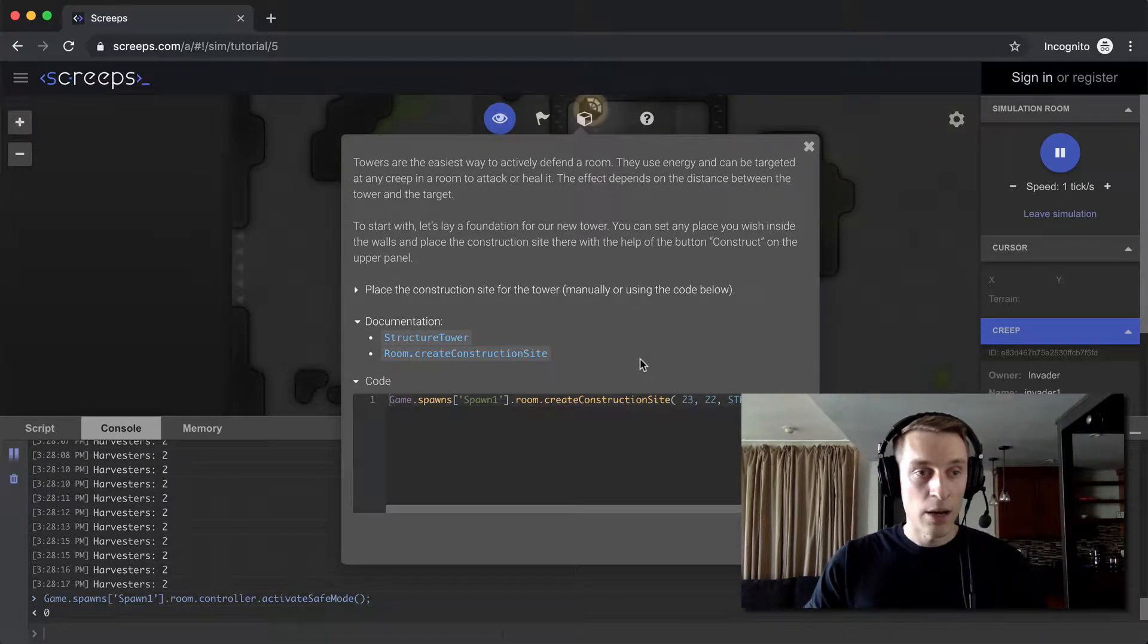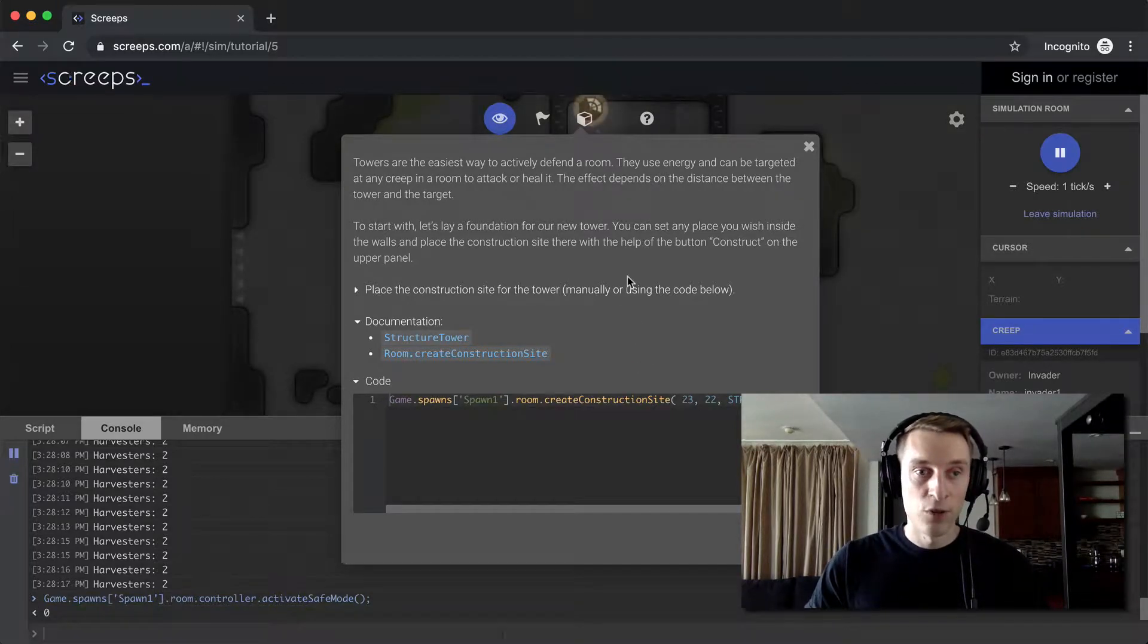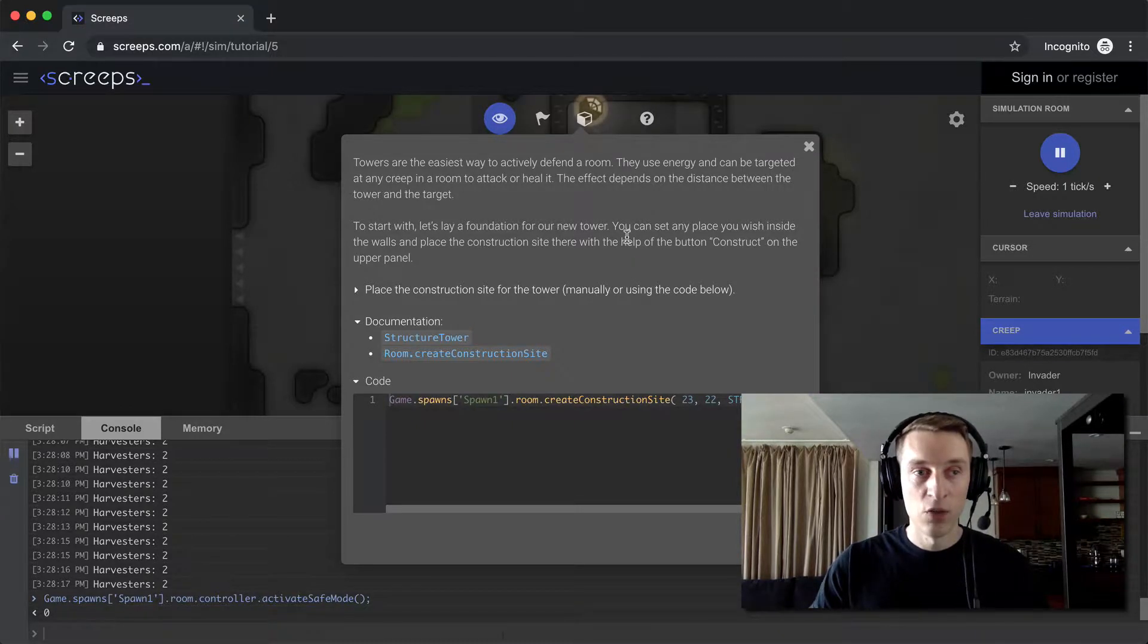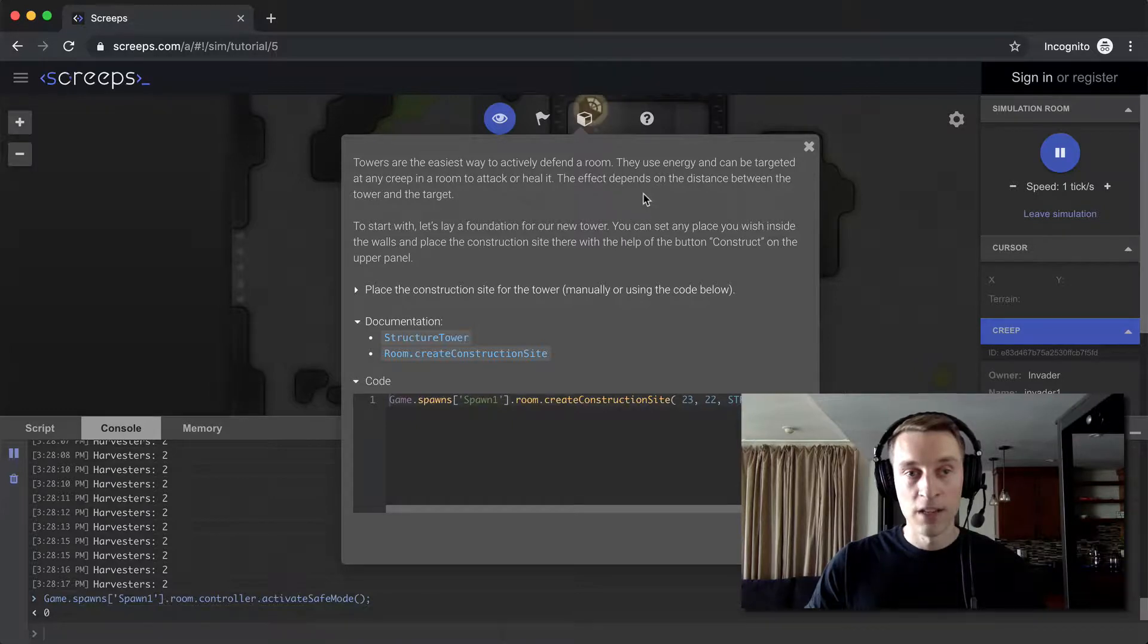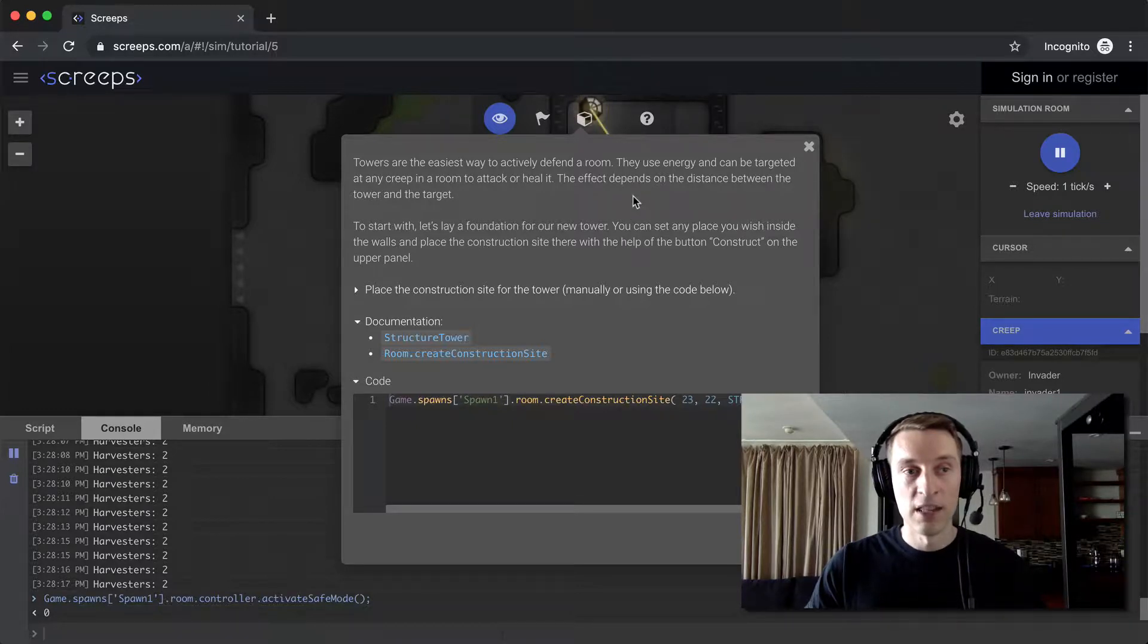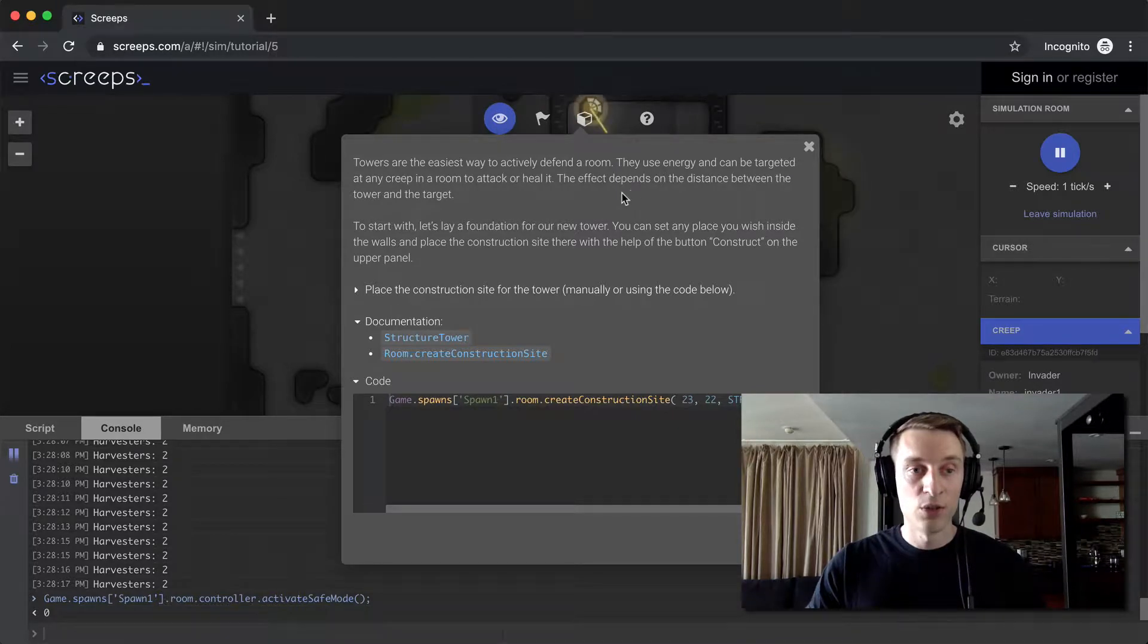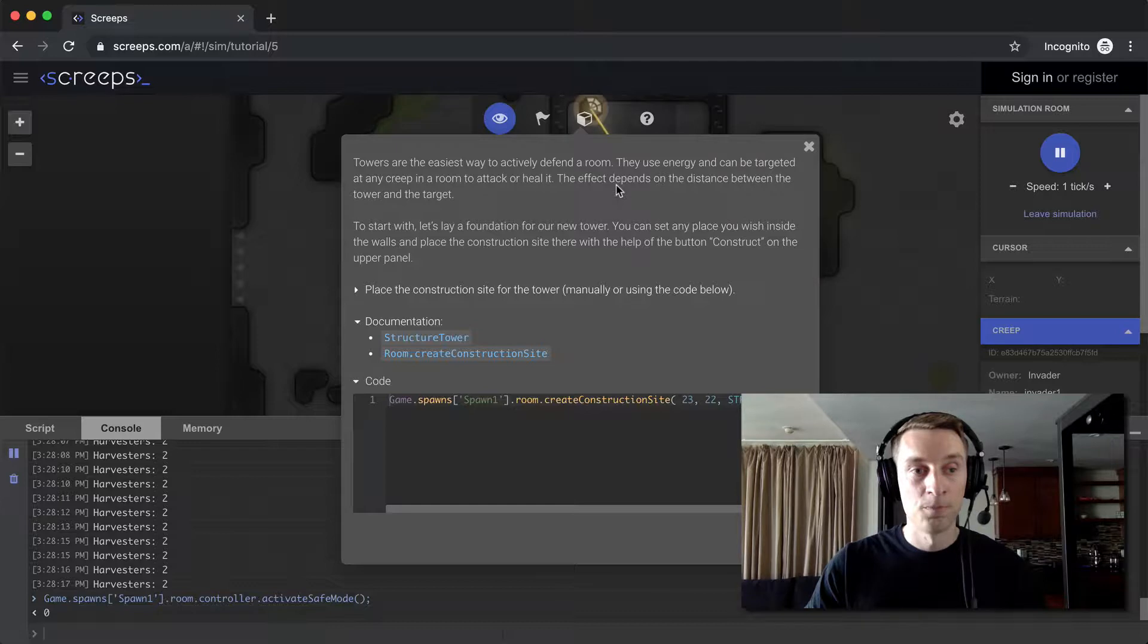Towers are the easiest way to actively defend a room. They use energy and they can be targeted at any creep in the room to attack it or heal it. The effect depends on the distance between the tower and the target, so targets that are closer to your tower - enemies that are closer to your tower - are going to take more damage than ones that are on the other side of the room.